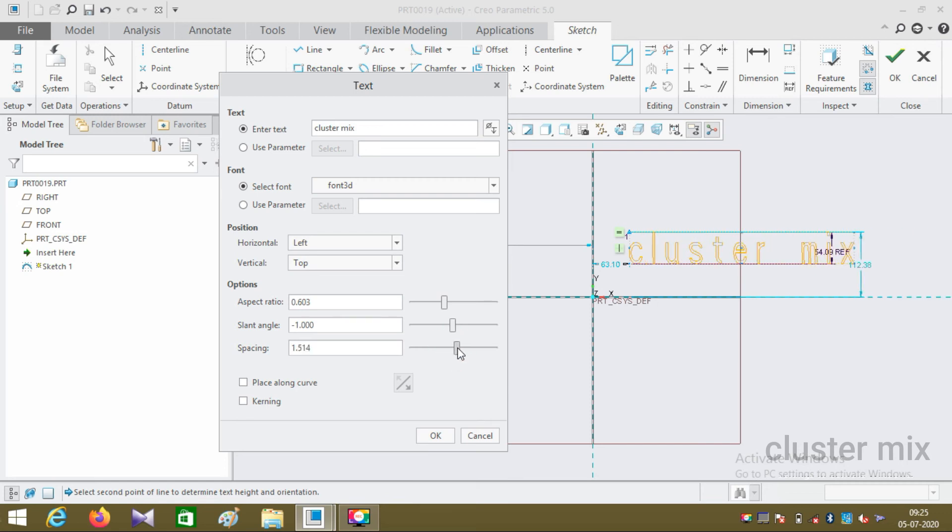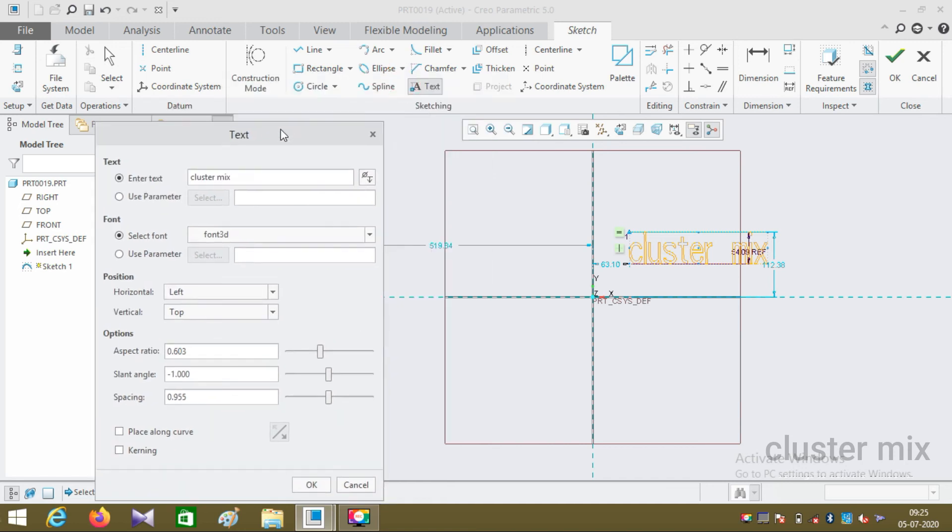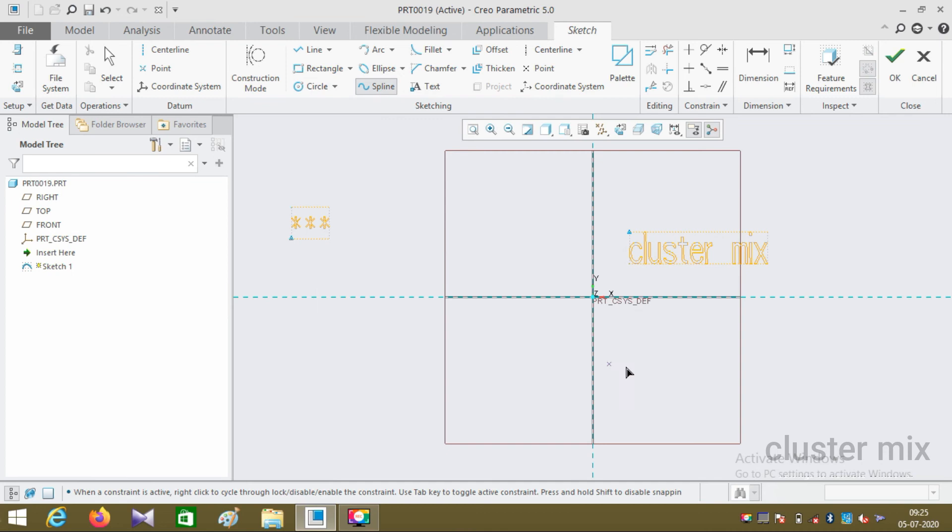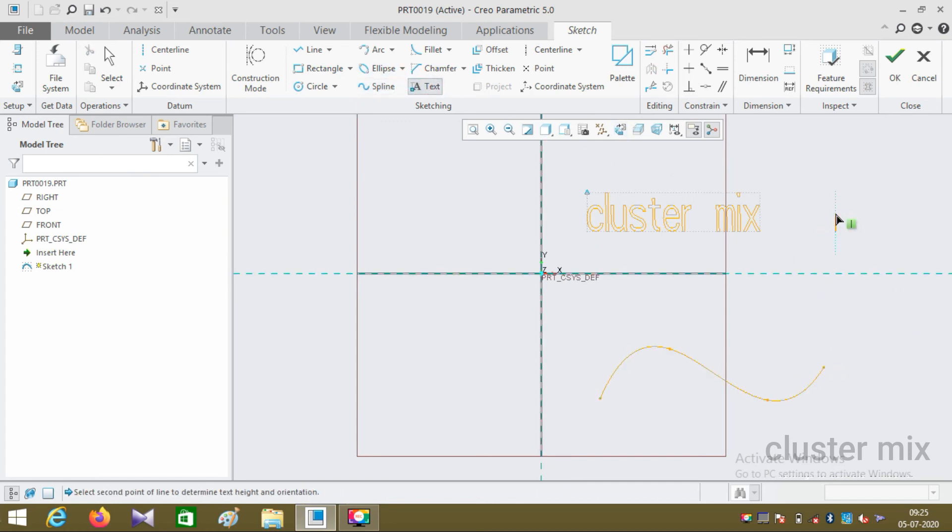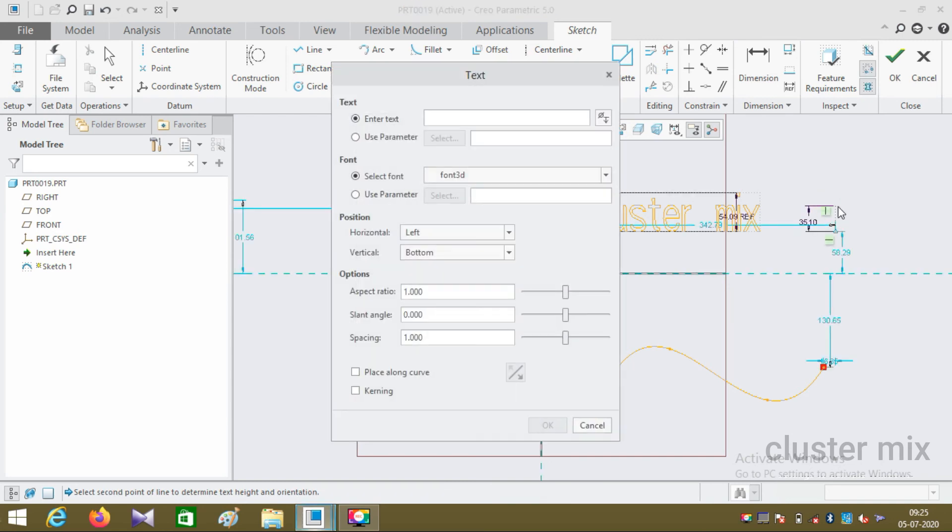To explain the place along curve, let me draw some curve. I'm going to draw a line like this. Now click on text and let me type a text called subscribe.